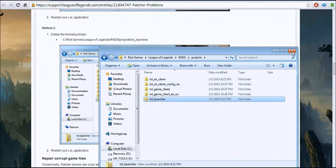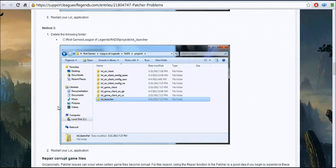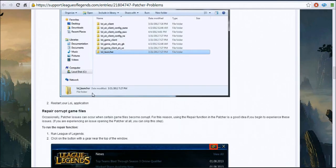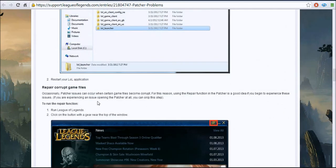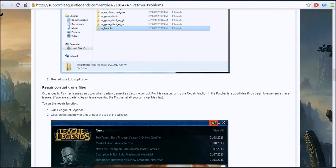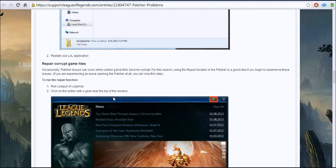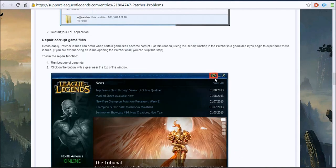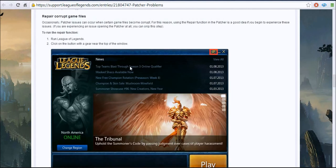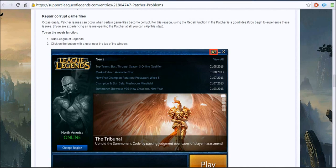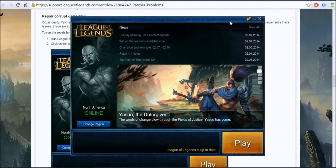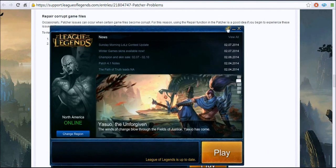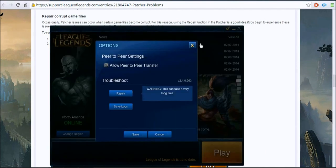And delete this, and then restart the little League of Legends. And then if that still doesn't work, you go to this one, the last one. I haven't tried this one either.